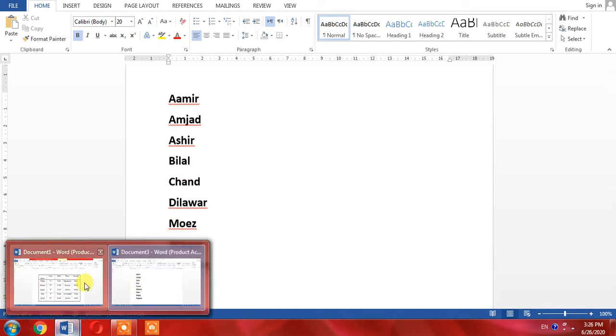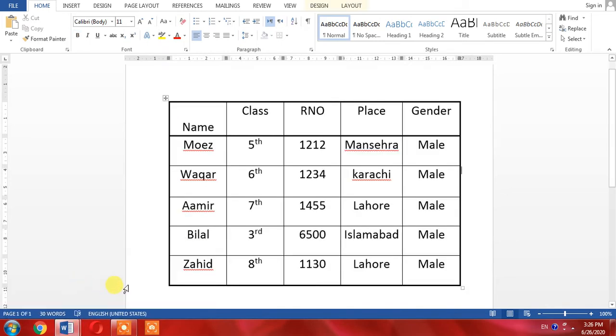Here I have a table which has five names. The first name is Moez, which starts with M, and the third name is Aamir, which starts with A. Now I want this table in alphabetical order.